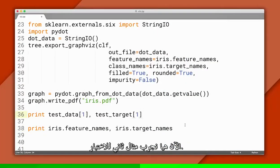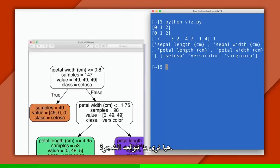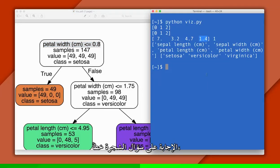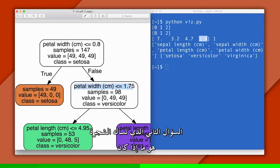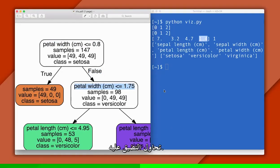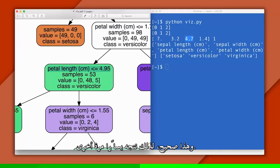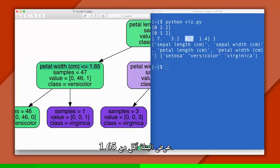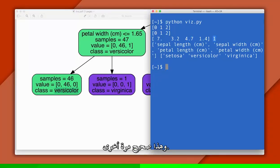Now let's try our second testing example — this one is a versicolor. Again, we read from the top, and this time the petal width is greater than 0.8 centimeters, so the answer is false and we go right. The next question the tree asks is whether the petal width is less than 1.75 — it's trying to narrow it down. That's true, so we go left. Now it asks if the petal length is less than 4.95 — that's true, so we go left again. Finally, the tree asks if the petal width is less than 1.65 — that's true, so left it is. And now we have our prediction: it's a versicolor, and that's right again.